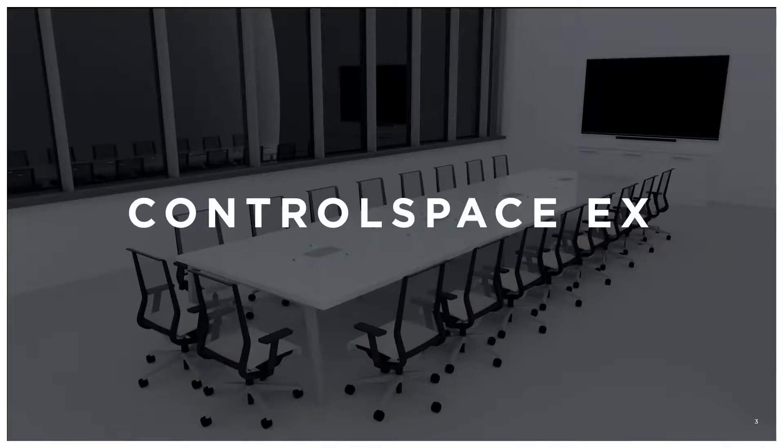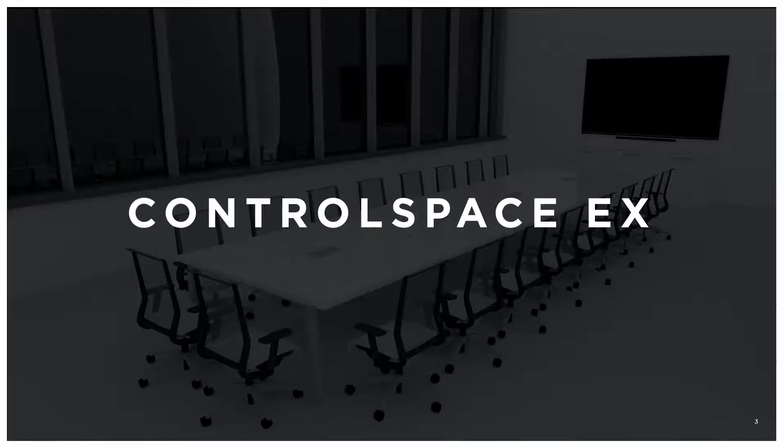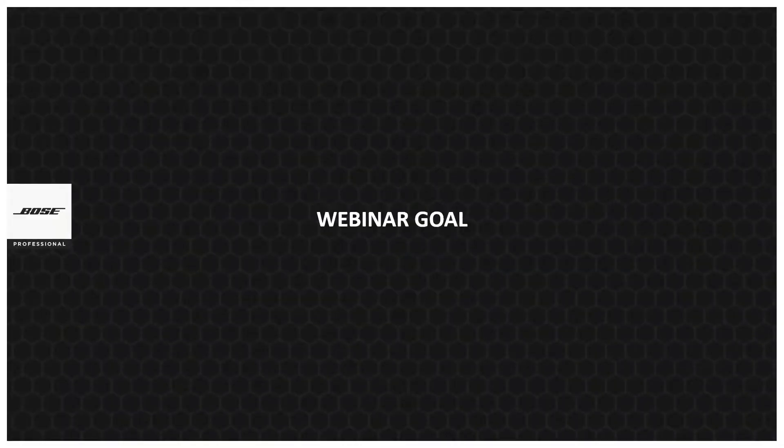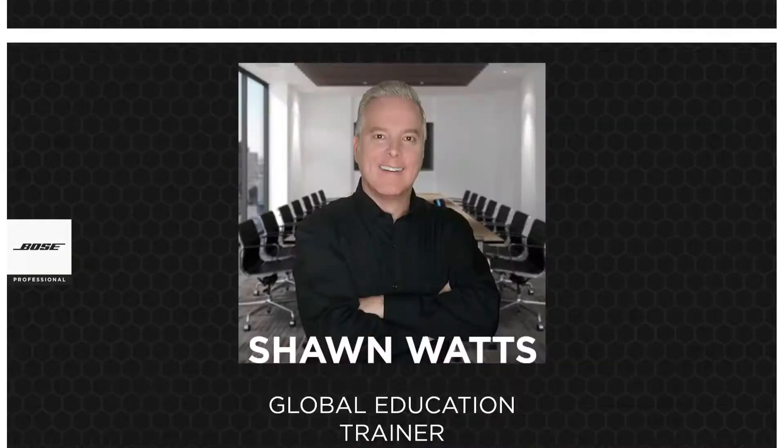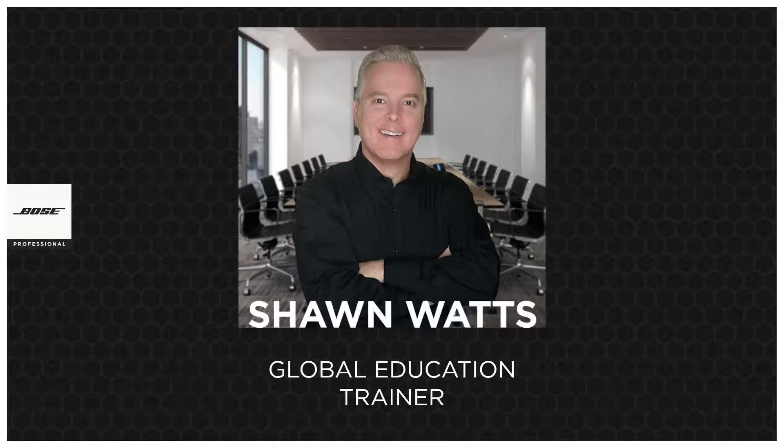Those who have been in the past know we always have a webinar goal and process. The goal of the webinar is to give you a nice focused video and overview on the ControlSpace EX. We'll be doing that by some customized videos, so we're going to mix it up. We've got a professional doing the presentations, which is Sean Watts. He's a global leader of the education division and has been doing videos, pre-packaging them together for us over the past few weeks.